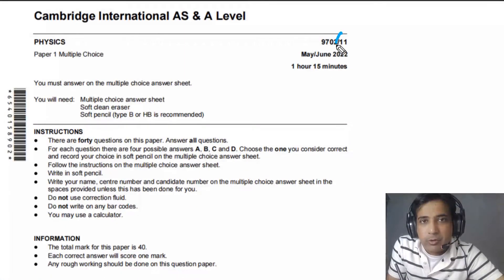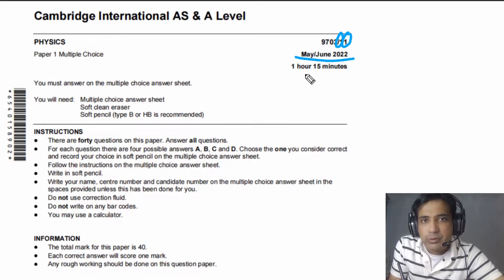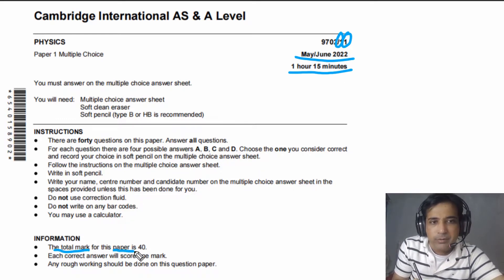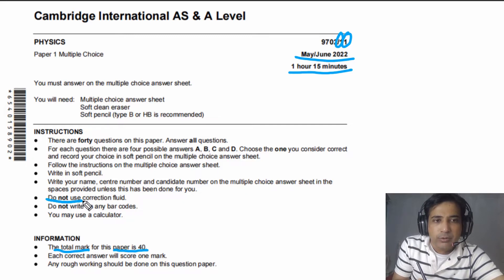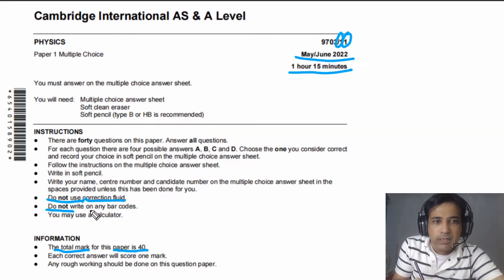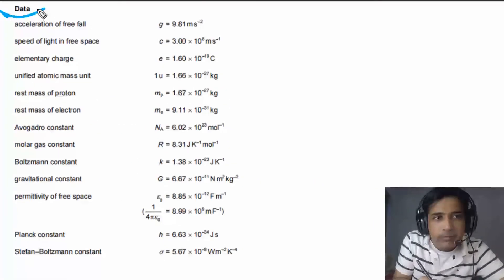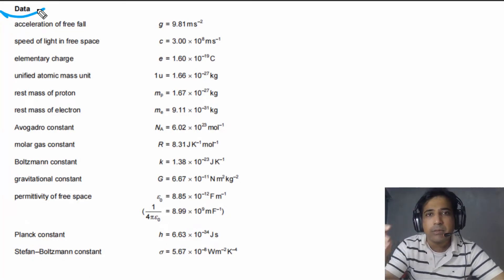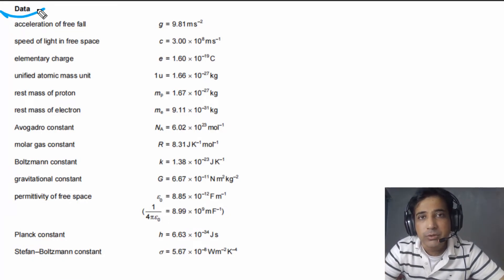In today's class, we are talking about Paper 1, Variant 1 from May June 2022. The total time for this exam is 1 hour and 15 minutes, and the total mark for this paper is 40. You should not use any correction fluid, and you should not write on any barcodes. On the second page of the exam paper, you can find values of some important constants that you may need for calculations.